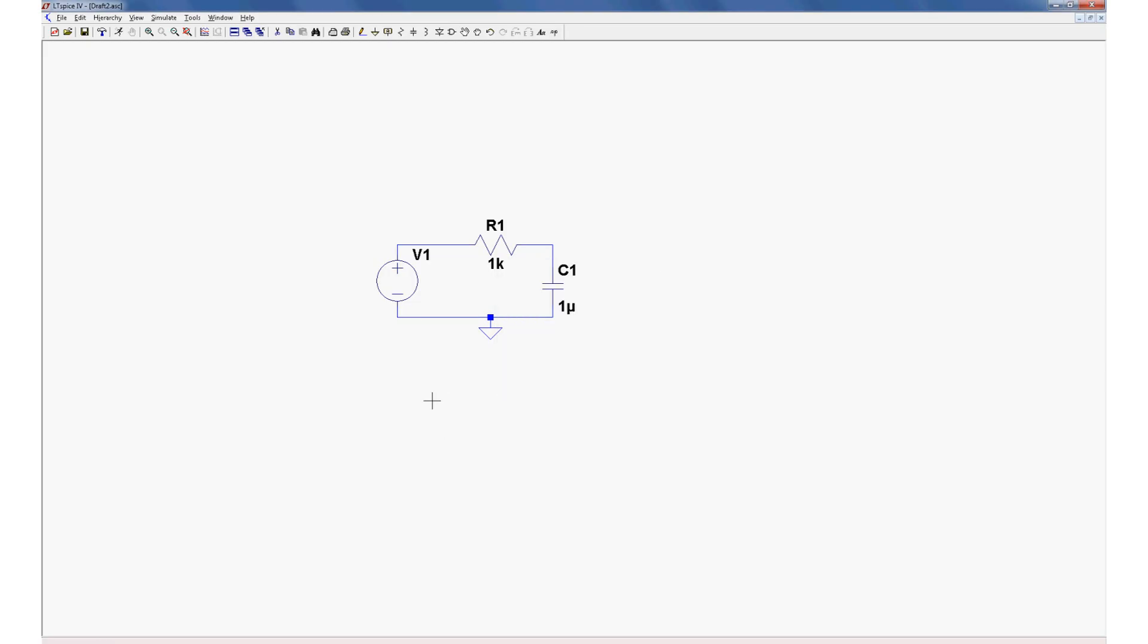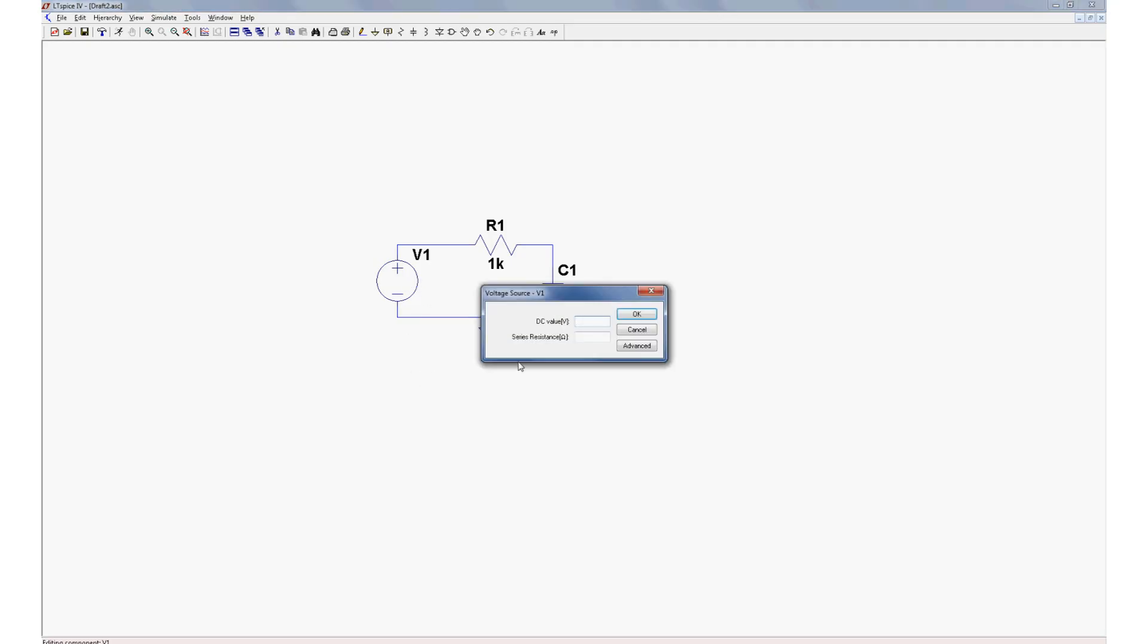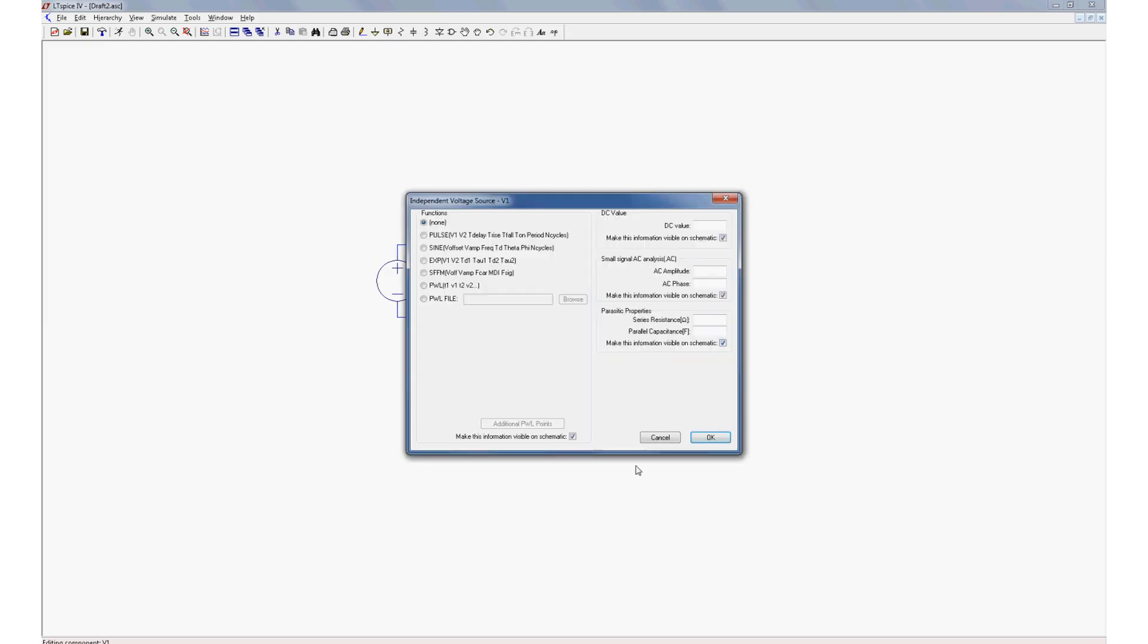Now, things are going to get interesting when we want to set up our voltage source, because we have a lot of different options in SPICE software. We could just leave it as a DC value, but since we're doing filters here, inherently we want to be looking at AC signals. So let's go to the advanced menu. Lots of different options. For now we're going to do a small signal AC analysis.